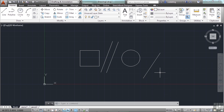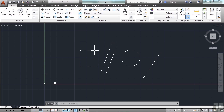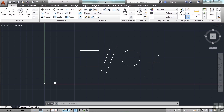Moving the mouse moves your crosshairs in the drawing. You're not changing the drawing; you're just moving your pick box, which is that square right in the middle of the crosshairs. Wherever that pick box is, that's what you're going to pick. As you hover over objects, they become dashed or highlighted — that means AutoCAD is telling you what you're going to select when you click. To deselect something, press the Escape key.